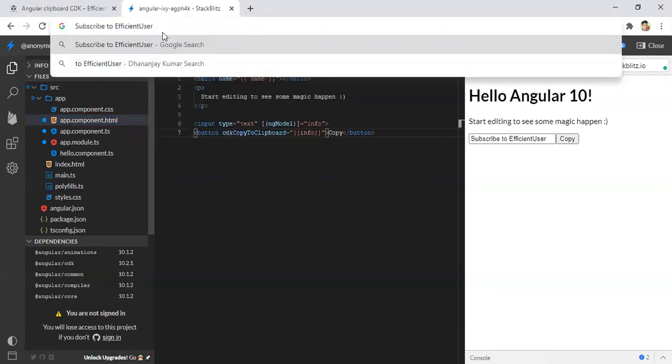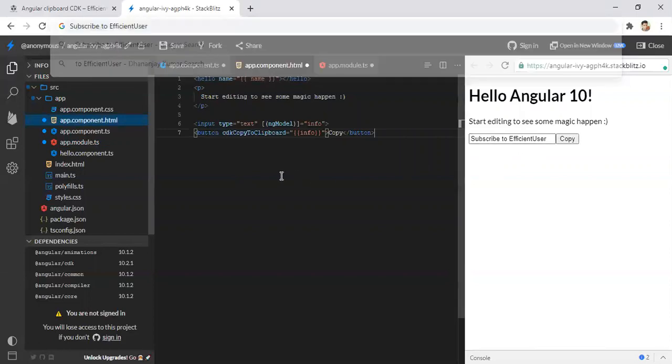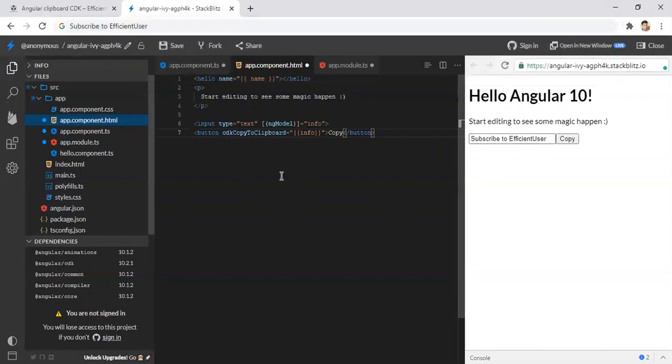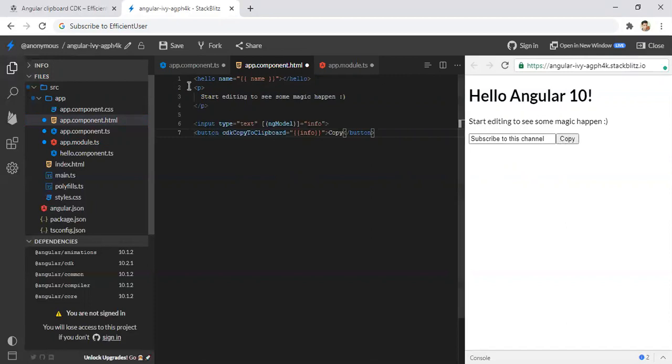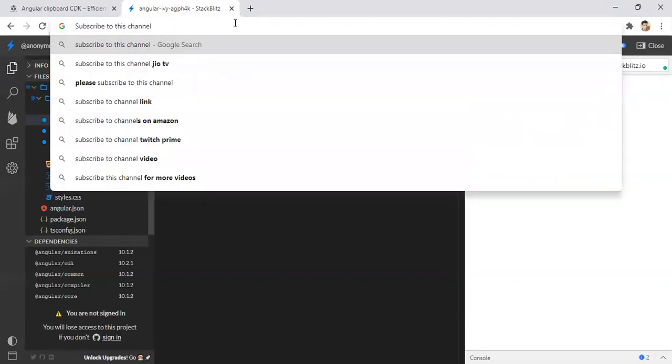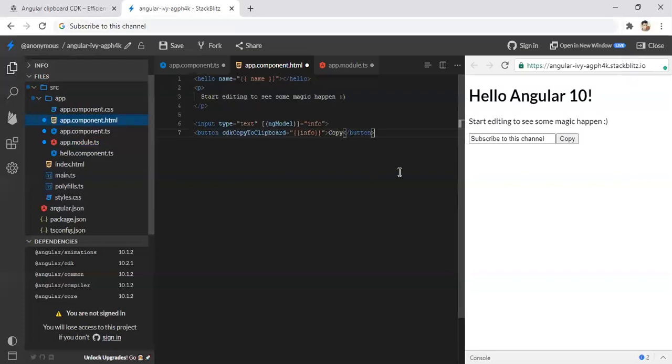Just yeah, we can see the word subscribe to efficient user is copied. And let's try some other thing. Subscribe to this channel. And click copy. Yeah, that too worked.